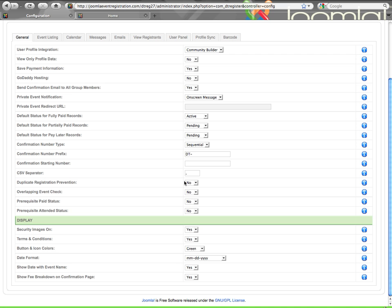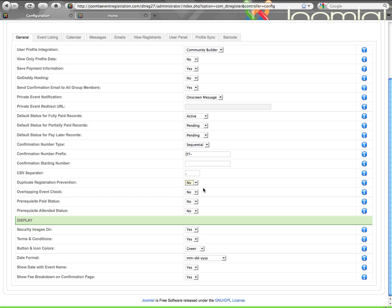Duplicate registration prevention allows you to, and this will be a global setting. If I enable this, it will apply to all my events. And it will not allow somebody to register that has already registered before for that particular event, and the way it checks is by the email address. Even if this is enabled, there is an option per event that allows you to override that setting.